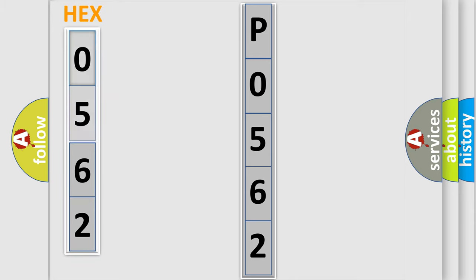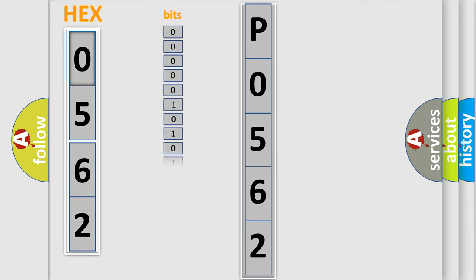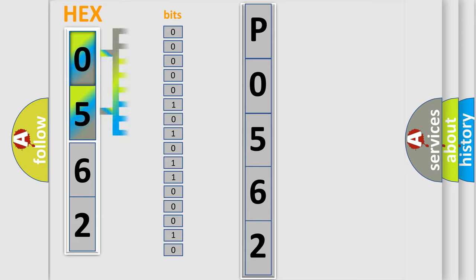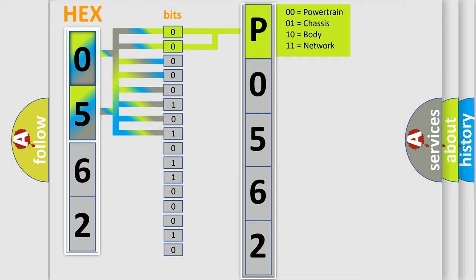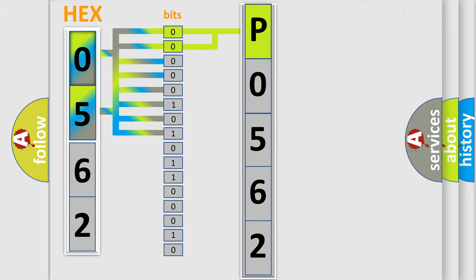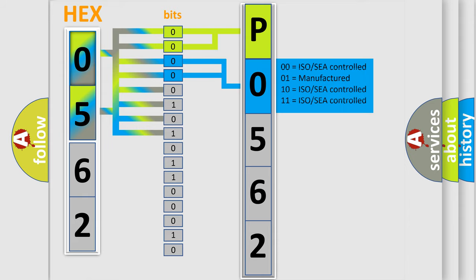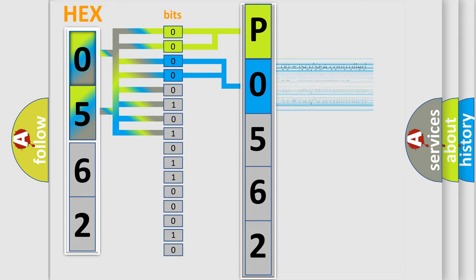The error code is split into two bytes consisting of 16 bits. One bit is the basic unit that each computer works with. The bit has two logical states: zero, low level, and one, high level. By combining the first two bits, the basic character of the error code is expressed. The next two bits determine the second character. The last bits of the first byte define the third character of the code.